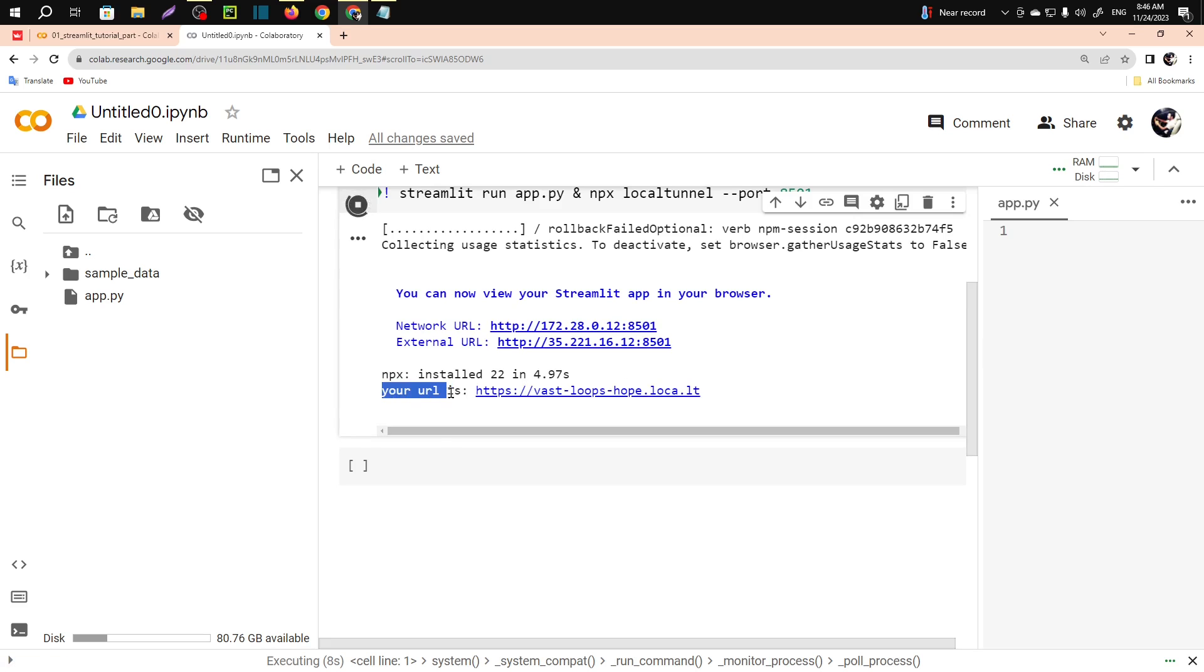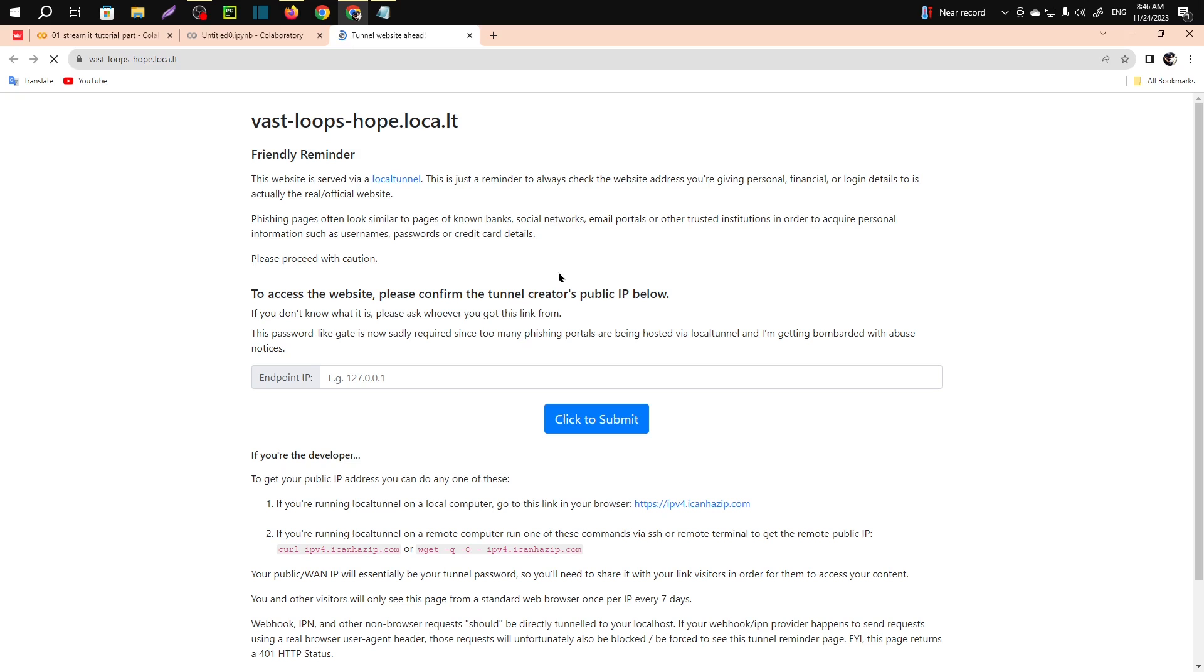Just click on that and it will open a tunnel. Here you have to paste this address.